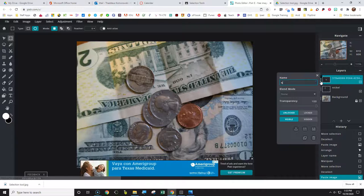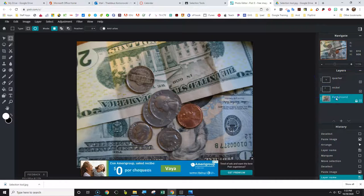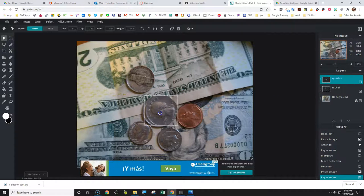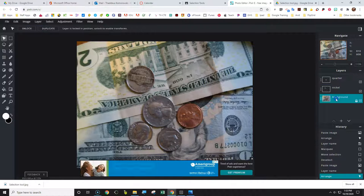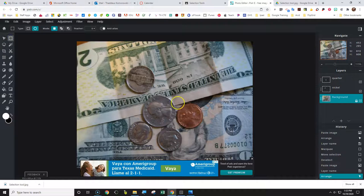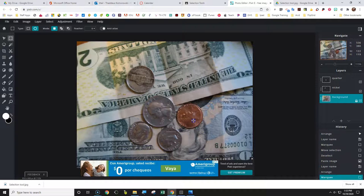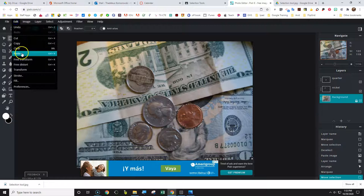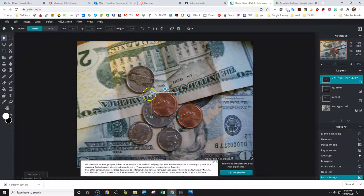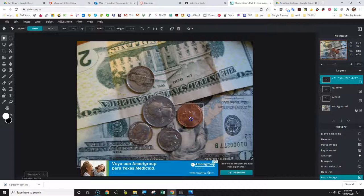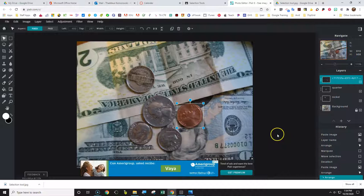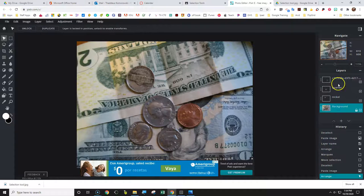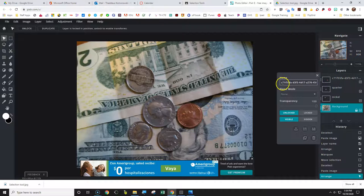Rename it as 'quarter', then move it where it needs to go. Then select the background layer and use the selection tool. Now grab the penny, move the selection where it needs to go, Edit, Copy, Edit, Paste. Click on the move tool and move the penny back over where it was originally. Then click on the penny layer and rename it as 'penny'.